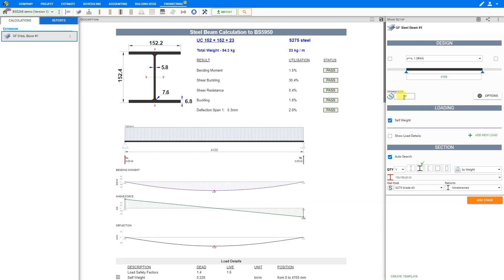Next is the utilization limit, which we'll discuss in further detail a little bit later in the video. Basically, this is the percentage of utilization factor which indicates a status of pass or fail. We recommend the utilization limit to be set to 99%, and we will discuss this in greater detail shortly.